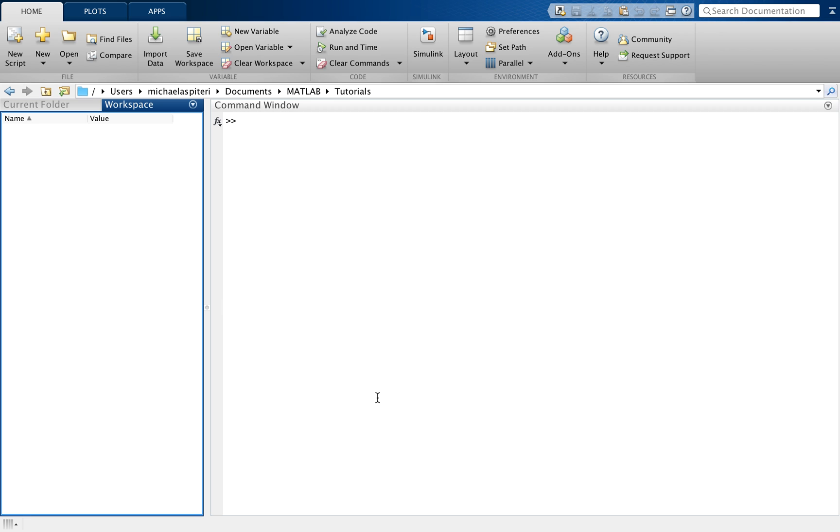First of all, we're going to learn how to create a new MATLAB script, also known as a .m file. Then we will go on to edit this file, save it, and run it. I will also show you how to open old MATLAB files which you've created in the past. So let's get started.